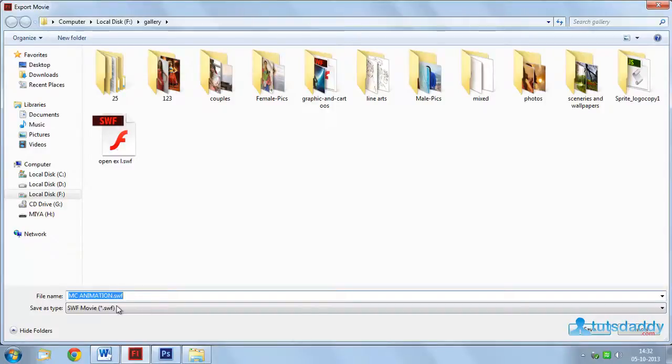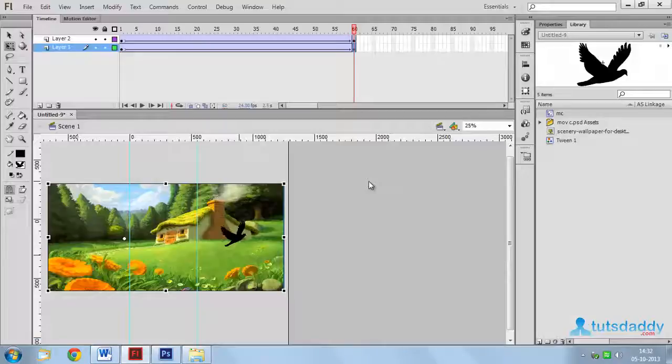Specify file name movie clip animation. Click the save button.